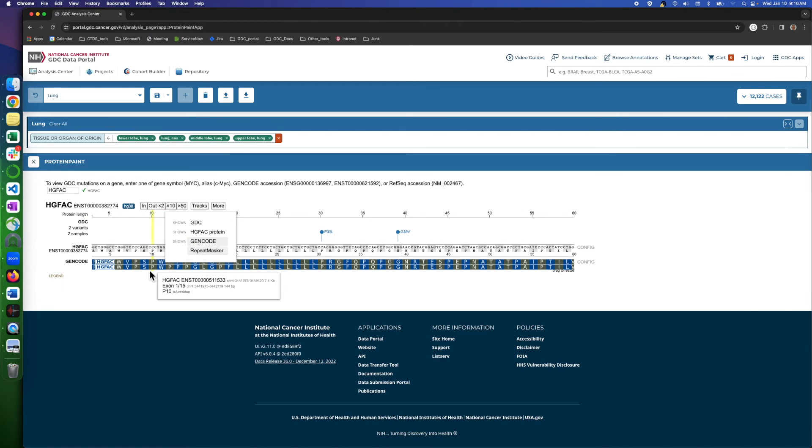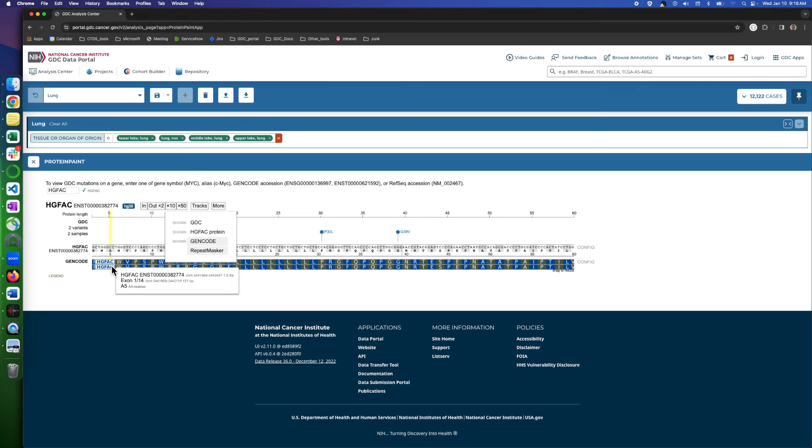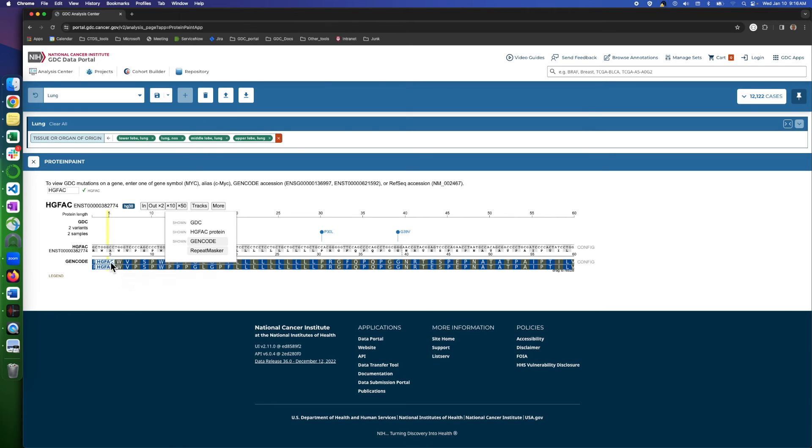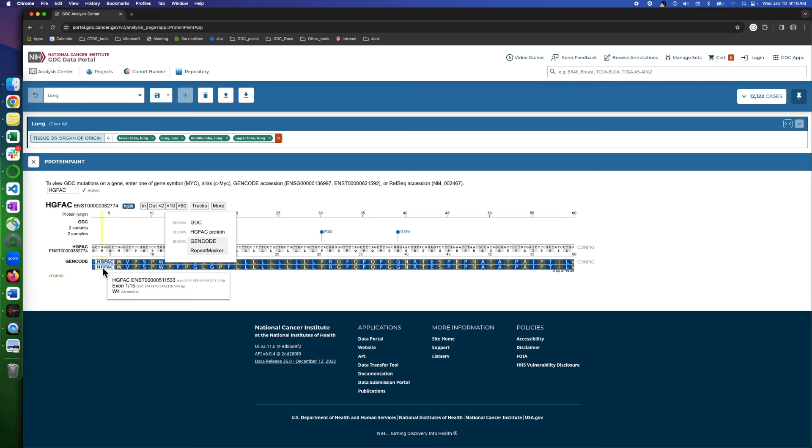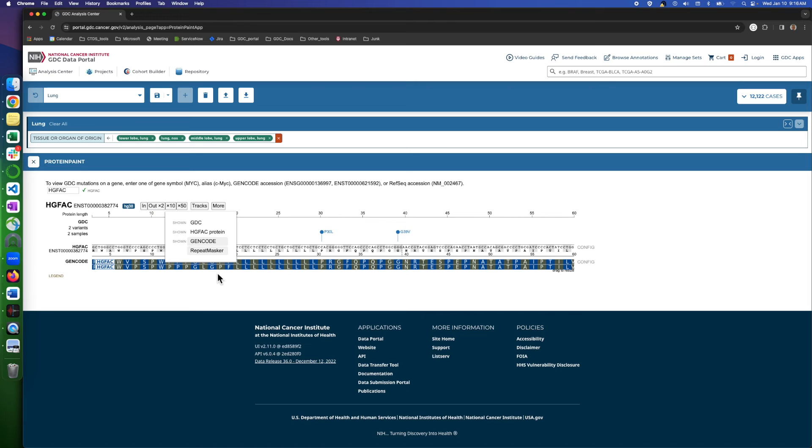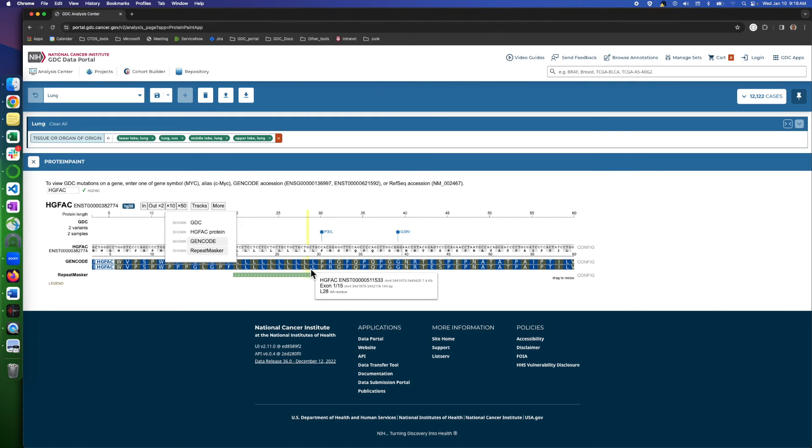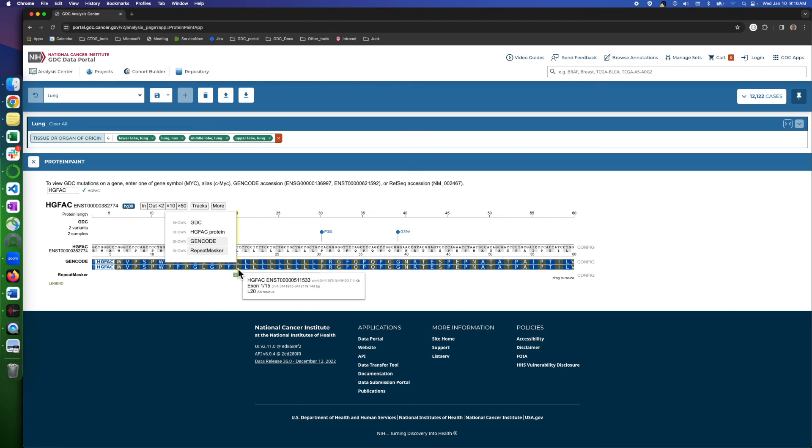Now, when we click on gene code, we will see an extra layer of two isoforms, which you can see the name by hovering the mouse on them. And also repeatmasker that displays regions of low complexity repeats that has been identified by the repeatmasker software.